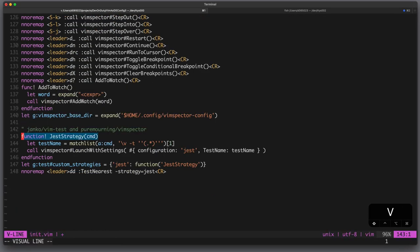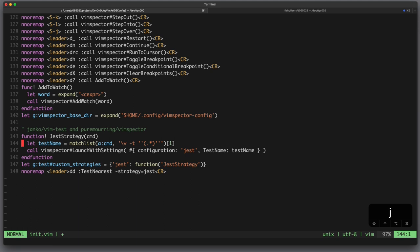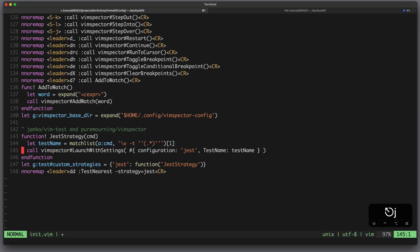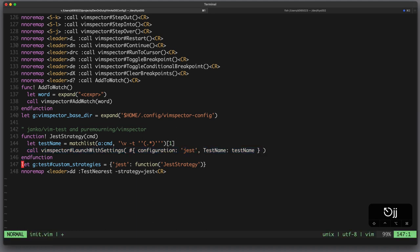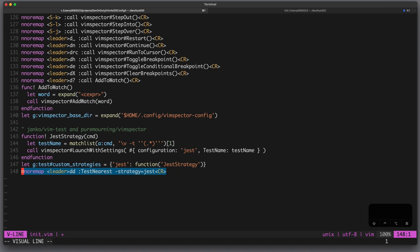Now we have to add a little bit more configuration, I define a function called chest strategy which takes a command generated by VimTest from which I extract the test name using a regular expression and then I call VimSpectre launch with settings and I provide the test name. For VimTest I define a custom strategy called chest which is linked to that function and then I bind leaderdd to run test nearest with the strategy chest.